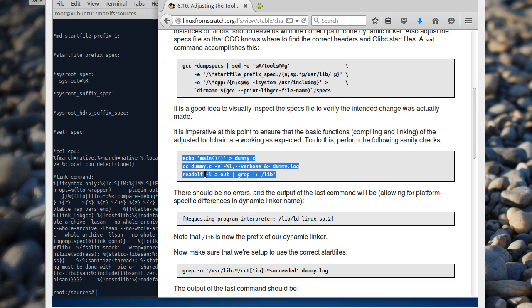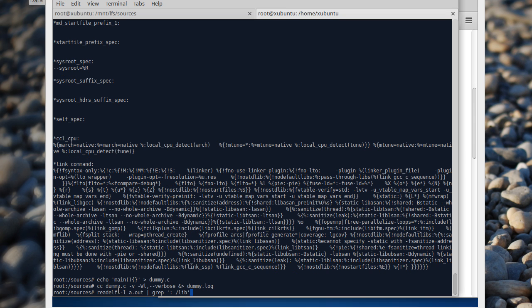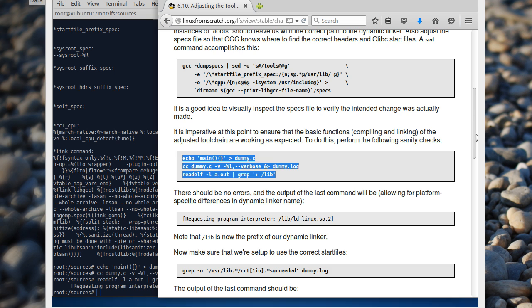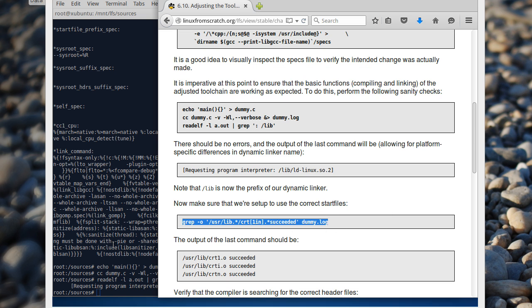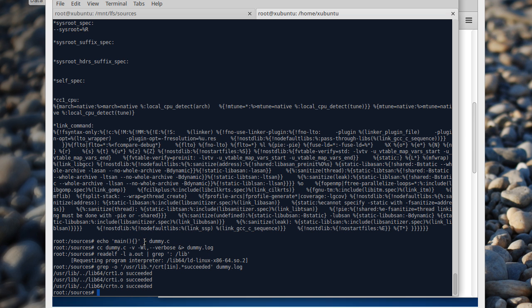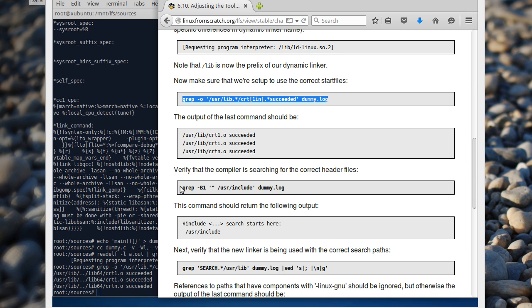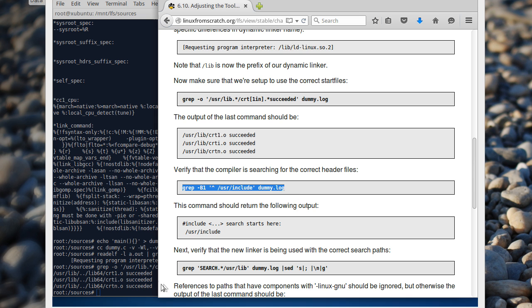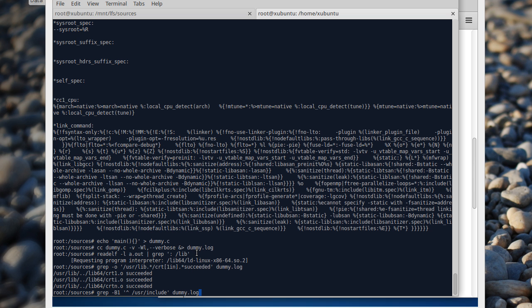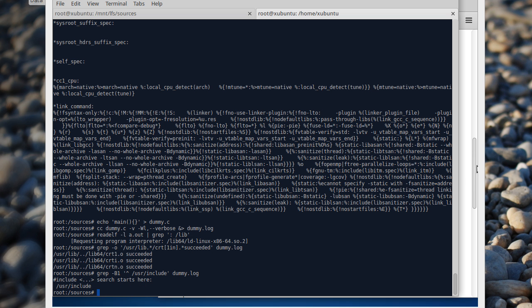Now we will try to compile it again. It works! We need to see three successes — succeeded, succeeded, succeeded. Now we need to see the header files — it's /usr/include. Nice.